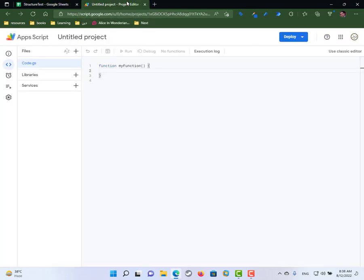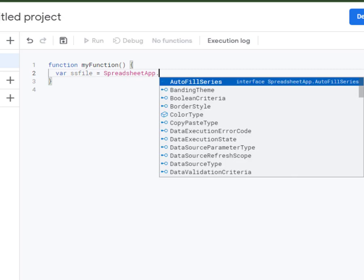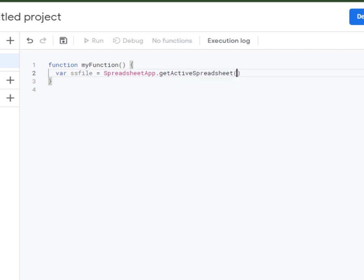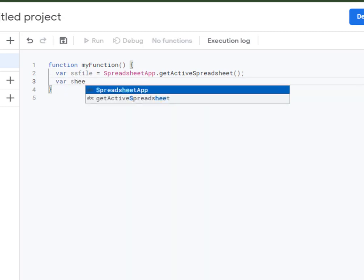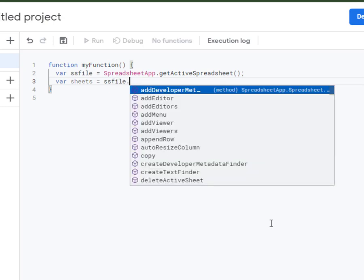From the Apps Script, we need to refer to the spreadsheet and create a function to refer to every sheet. I'll create a variable named 'ssFile' which is equal to SpreadsheetApp.getActiveSpreadsheet(). Now we have one variable named ssFile that carries the whole file. Another variable 'sheets' will carry every sheet in the file, referring to ssFile.getSheets().